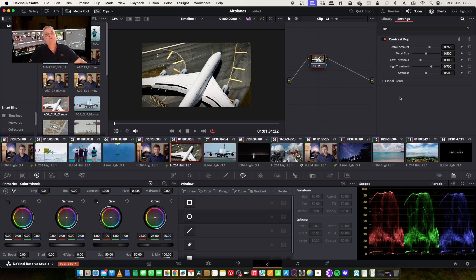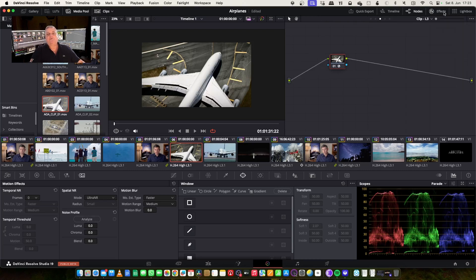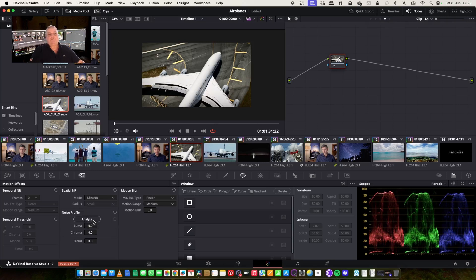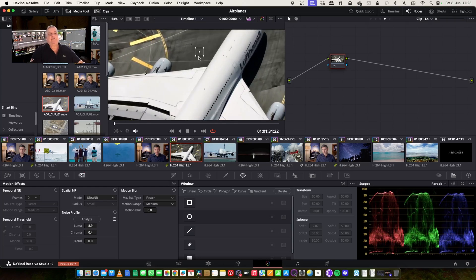Now what I want to do is in layer four, I'm going to add some noise reduction. So let's close my effects window here, go to layer number four, select Ultra Noise Reduction, and Analyze. Now as you can see, Ultra Noise Reduction automatically puts a cursor on the screen where it's actually looking for noise reduction, and it will set the optimal level.